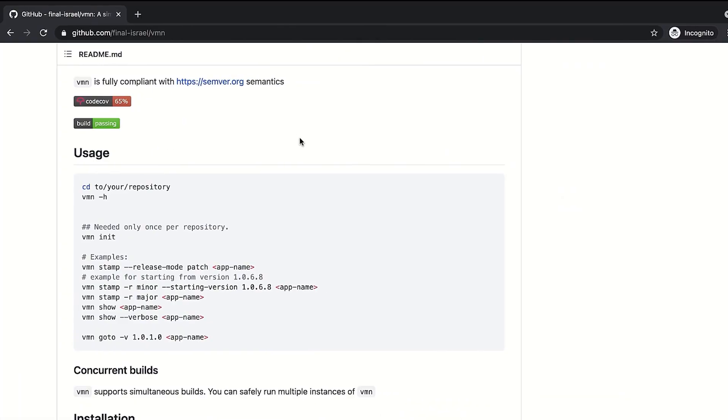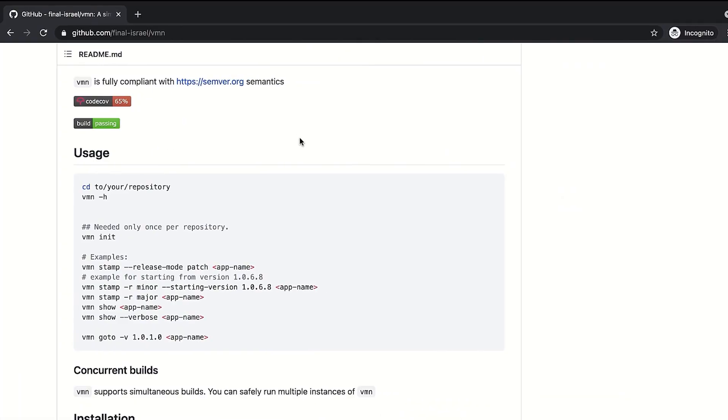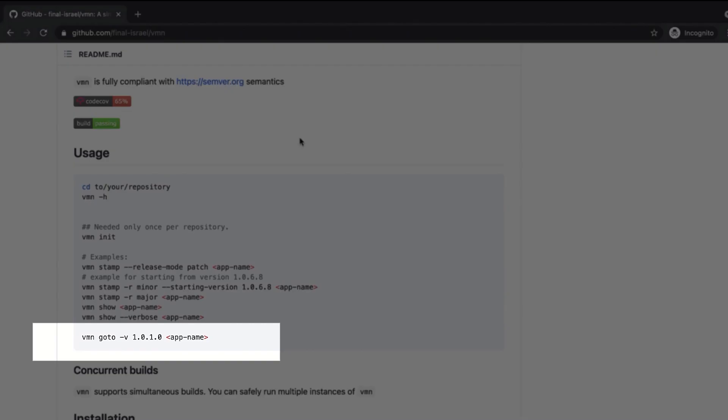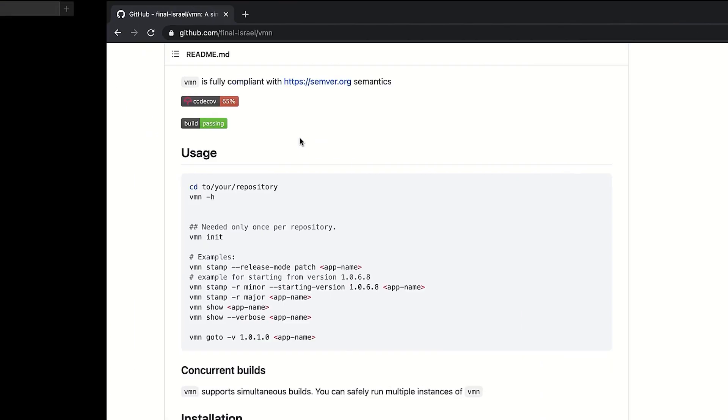The final VMN feature I'd like to show you is the go-to. It will easily allow you to navigate your repository between different versions of your application. Let's give that a try.